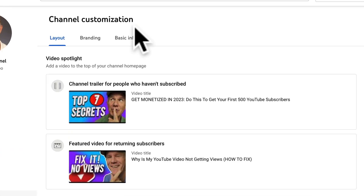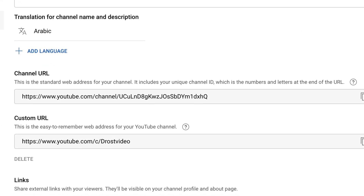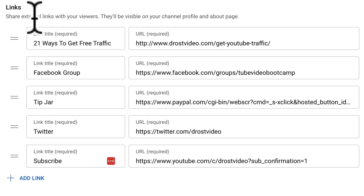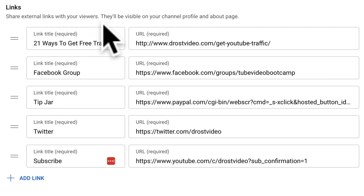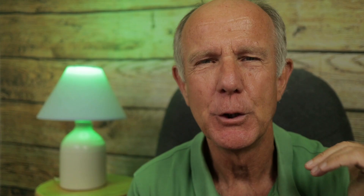Click on Customization in YouTube Studio, click on Basic Info, and scroll down to where it says Links. It says 'Share external links with your viewers — they'll be visible on your channel profile and about page.'